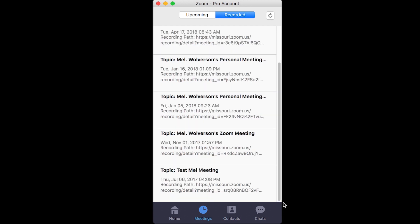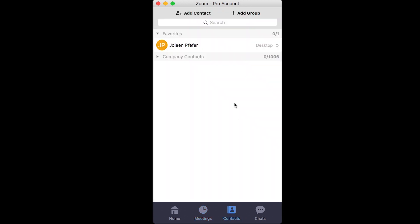Back to the bottom, let's select contacts. Contacts has company contacts, and you can also create a favorites list. By default, this does not add in university contacts.